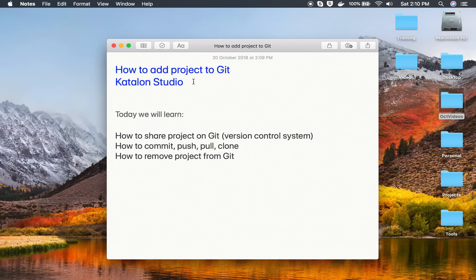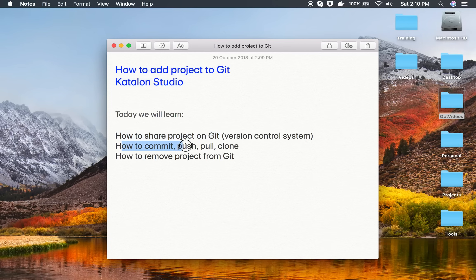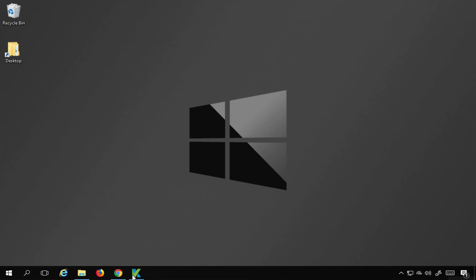Hello and welcome to this session. Today we are going to learn how to add our Katalon Studio project to Git. This is going to be very easy and interesting, and I will go through it step by step. We will see how to share a project on Git, how to commit, push, pull, and clone, and how to remove a project from Git. This will be very useful, particularly if you are working in teams, where it is very important to use a version control system like Git. It will also help to keep your project safe on a remote repository.